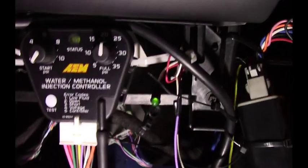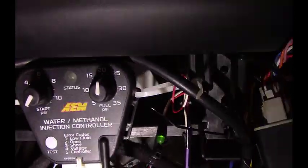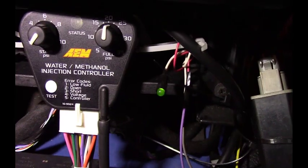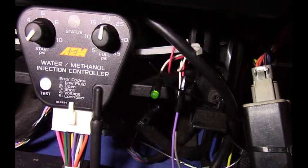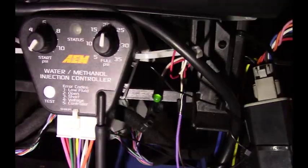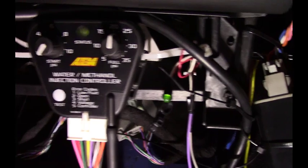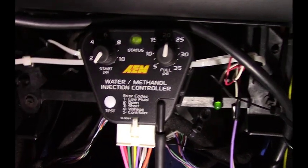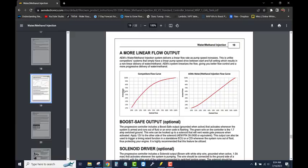This car doesn't go to 20 psi of boost—it goes to about 12. But the ramp rate really is what you're adjusting here with these two nozzles, and it took a minute for me to kind of wrap my head around it.